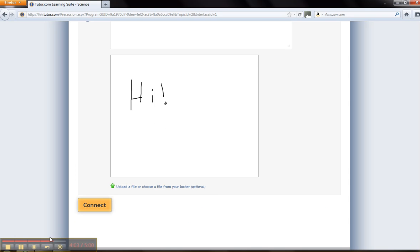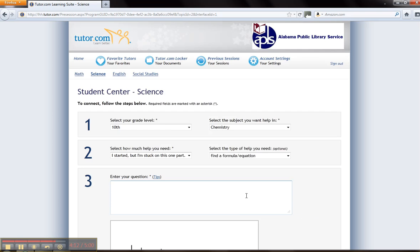You will be connected with a tutor that can assist you. After you speak with a tutor, you have the option to save this information to your locker on the website, or return to the other pages for more assistance.